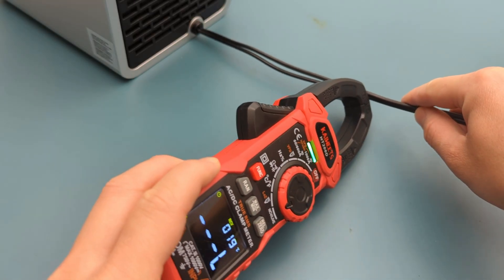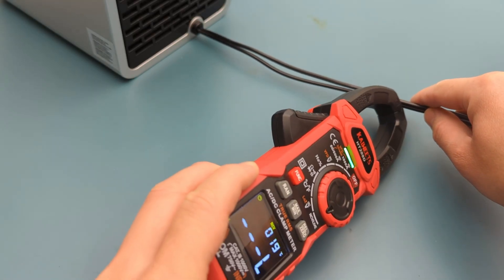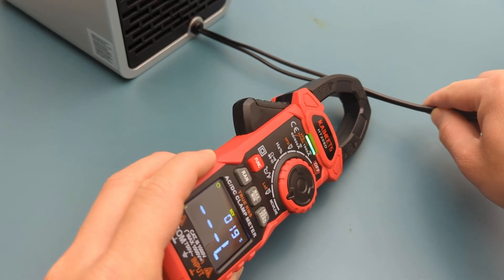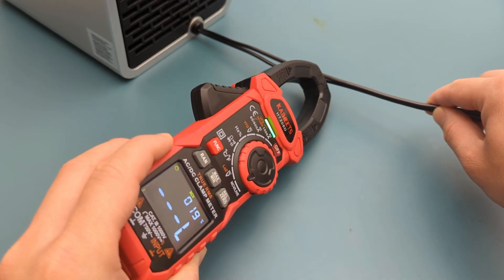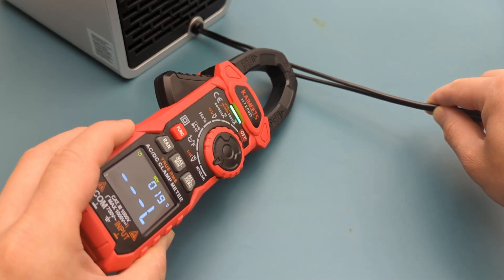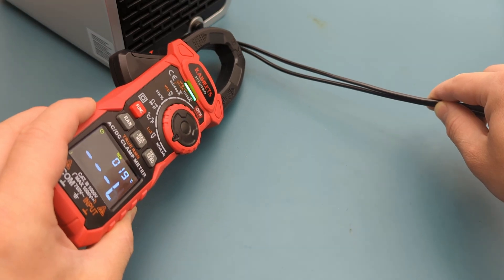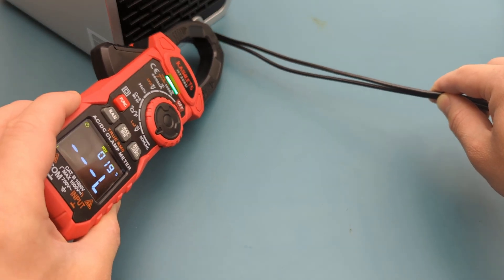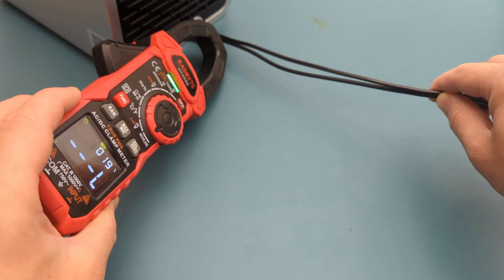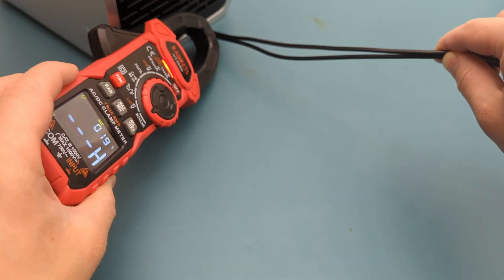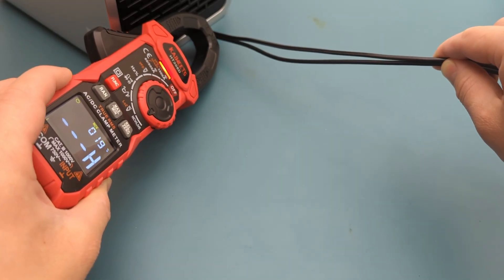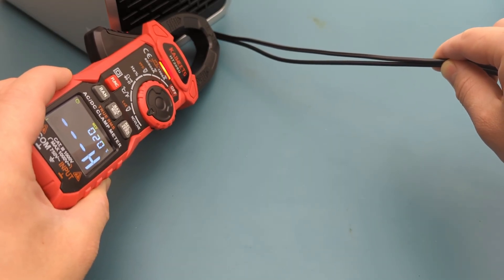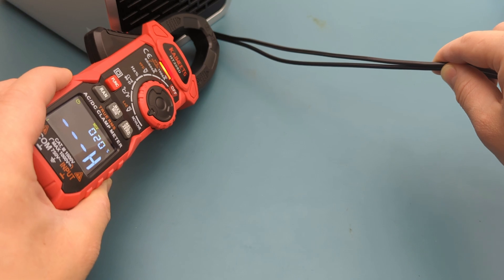The display shows the letter L and the buzzer indicates a weak electric field signal. The alarm indicator also shows a green light. The display shows the letter H and the red light to indicate a high electric field signal. The beeping is also quicker now.